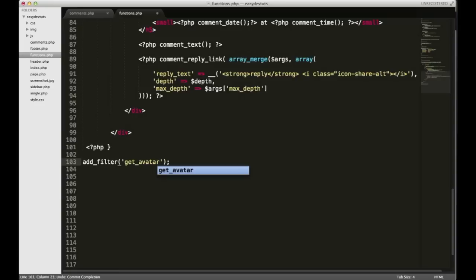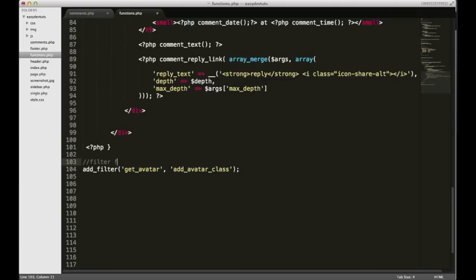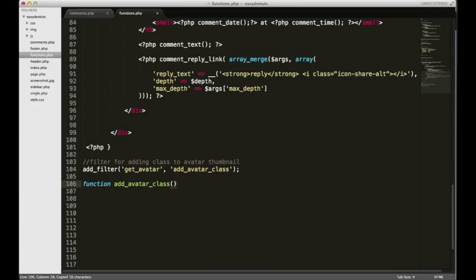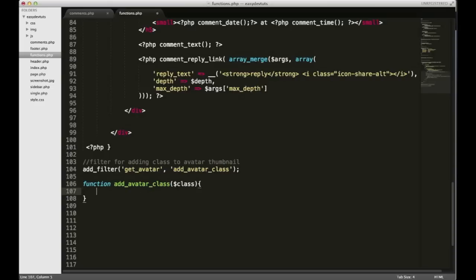The first function we're going to filter is get_avatar. You just need to put the filter name inside the add_filter call, and then the second argument is the function name that you create for the filter. I'm going to call it add_avatar_class, and I should probably put a comment like 'add class to the avatar thumbnail'. The function has to be called add_avatar_class, so I'll copy and paste that. It's going to take one parameter — actually it's going to return a parameter — called class.